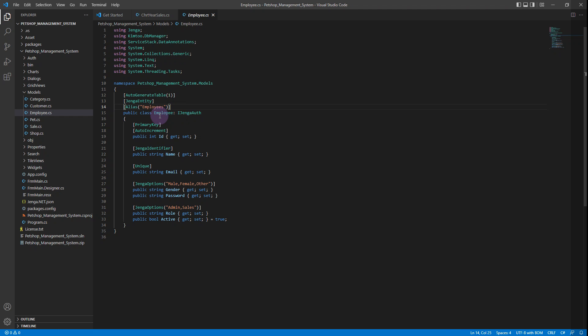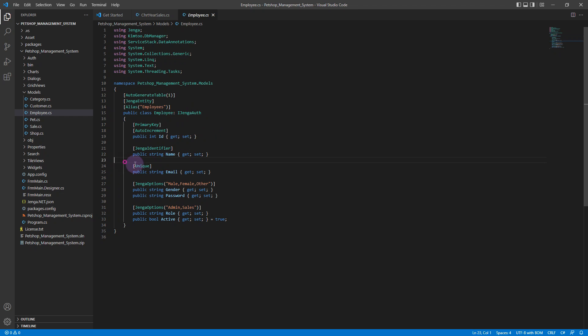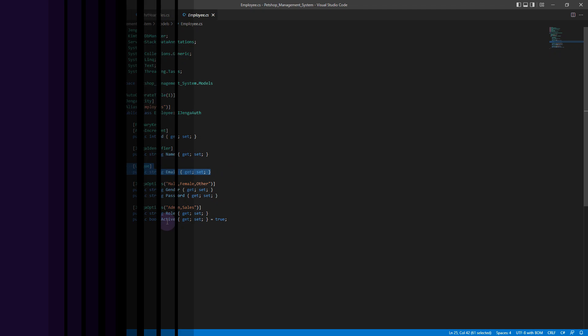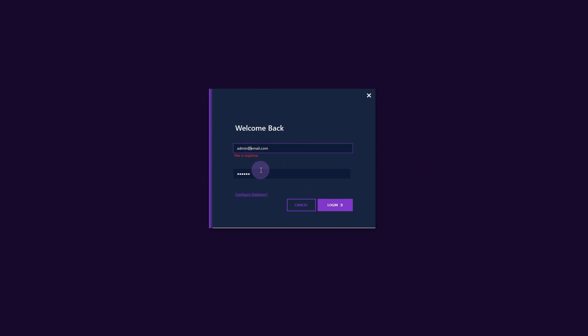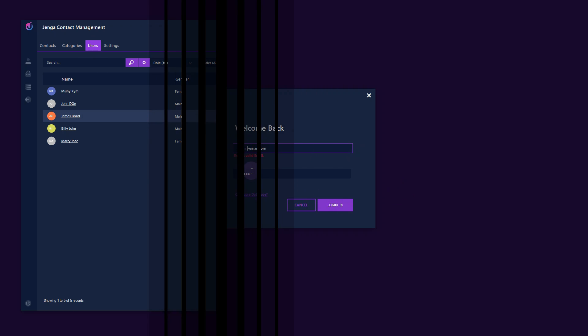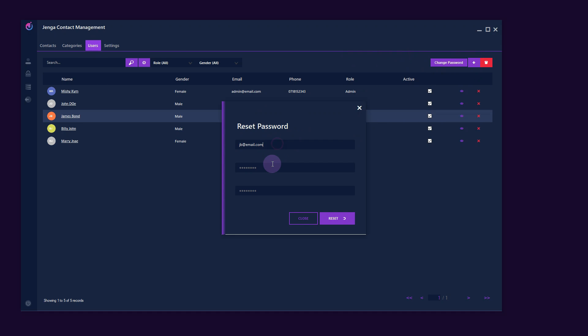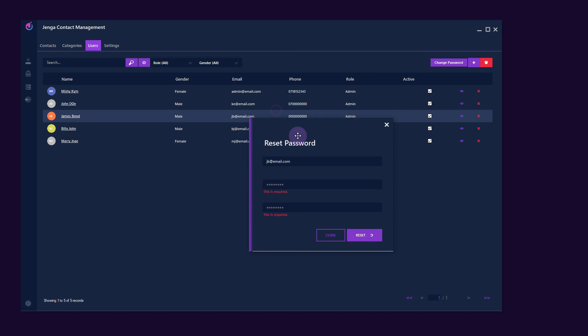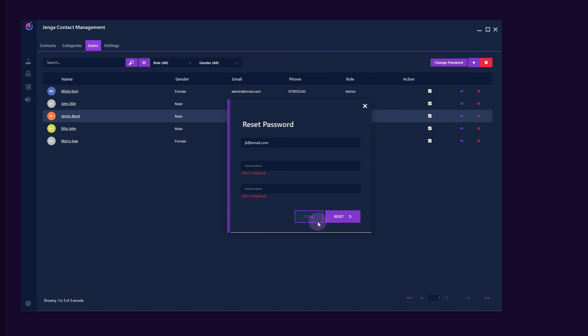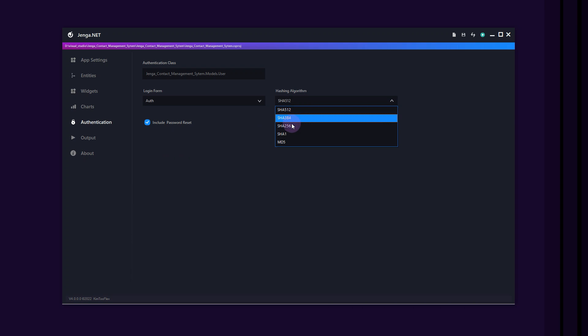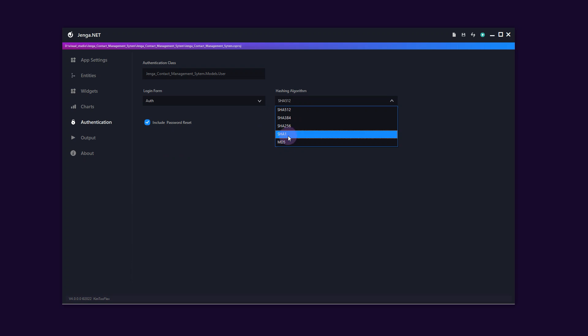Another awesome feature is the authentication component. By using the Jenga authentication interface in the authentication class, Jenga will complete the rest by generating the authentication code for you including logins and password reset forms with multiple secure password hashing algorithms.